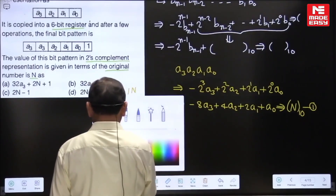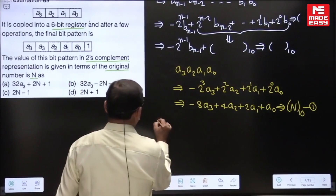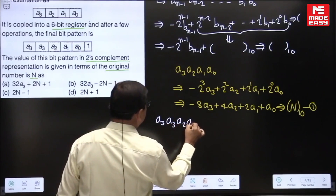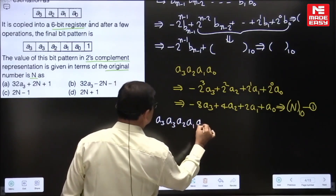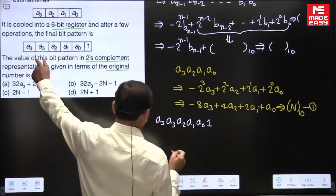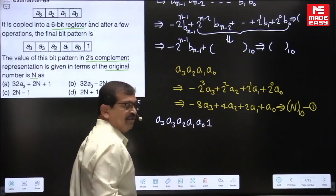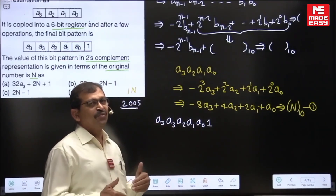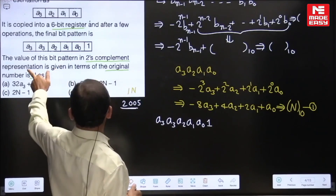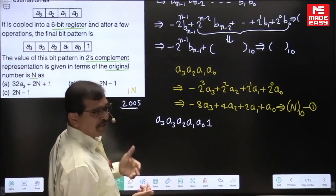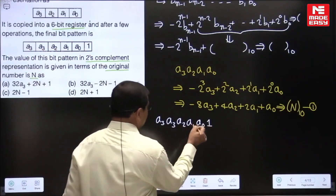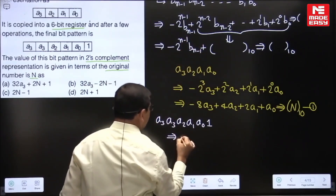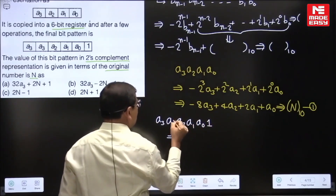The 6-bit register content after few operations is a3a3a2a1a01. This 4-bit data was copied into the 6-bit register and after few mathematical manipulations it has this bit pattern. We count 6 bits: positions 5 down to 0.